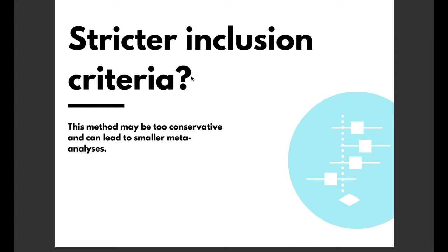Alternatively a moderator analysis can be used to assess the potential role of study quality using a pre-registered quality assessment tool.